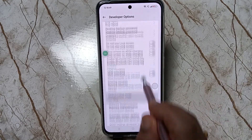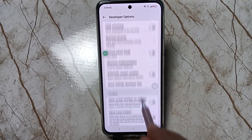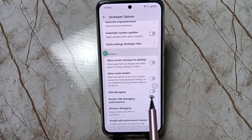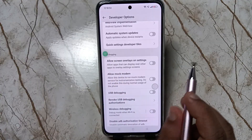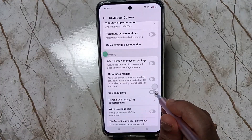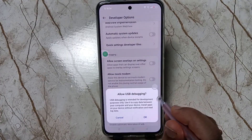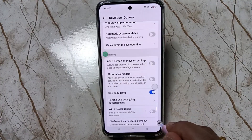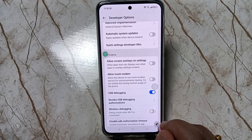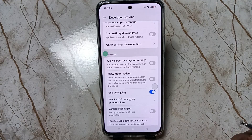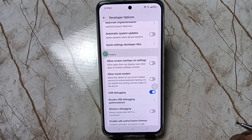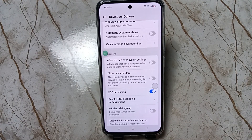Now we can easily enable USB debugging. Just scroll down and you can see USB Debugging under the Debugging section. Turn it on and tap OK. The USB debugging is now enabled on this device.